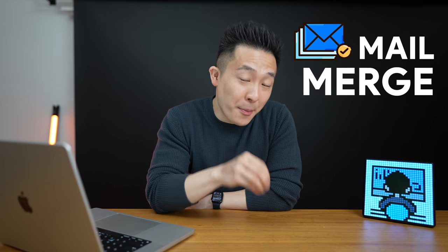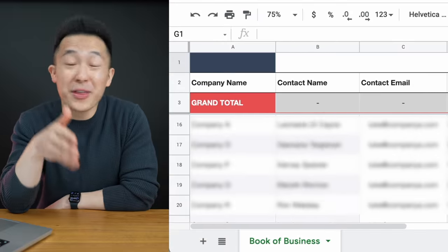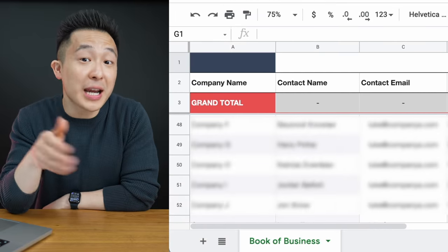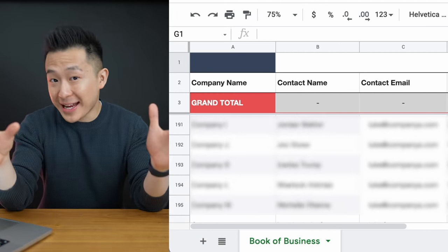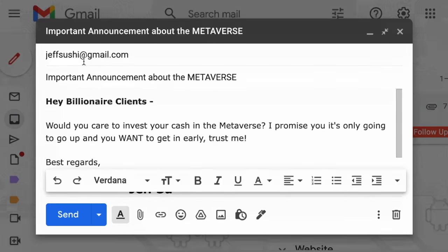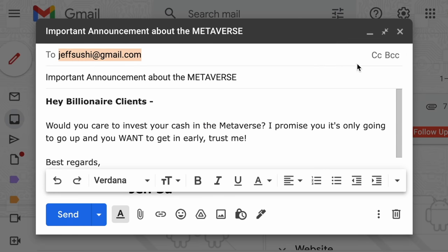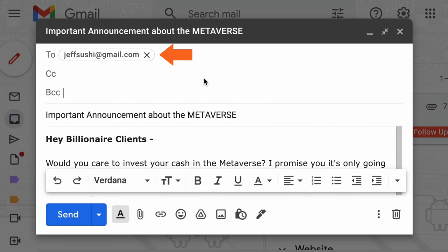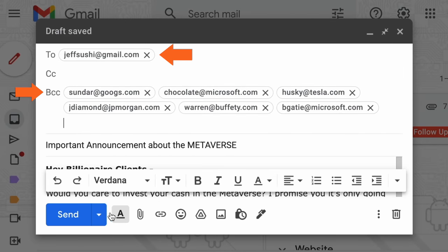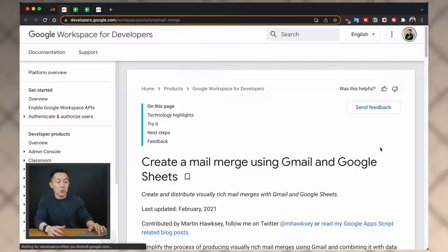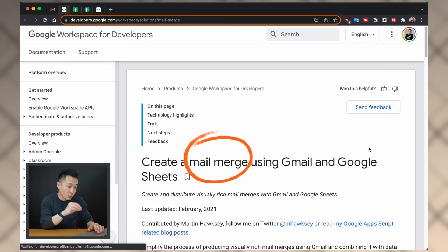I first used this mail merge method back when I was an account manager in the sales team, covering more than 200 clients per quarter. Sometimes I would need to send a mass communication to all my clients. At first I just used the BCC method, where you add your own email in the To field and all the actual recipients in the BCC field so they don't see each other's email addresses. But I thought there must be a less generic and more efficient way to do this.